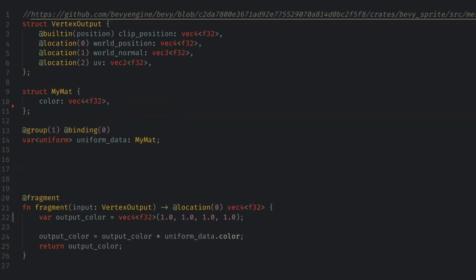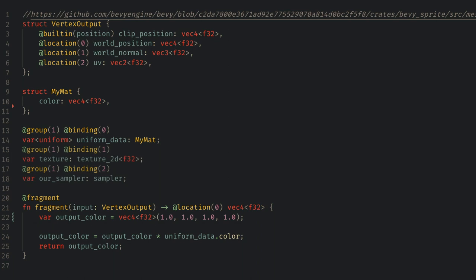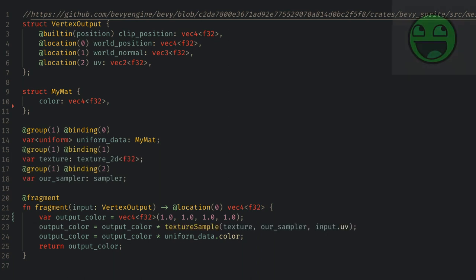Back in the shader we can now grab binding 1 and 2 as the texture 2D and sampler respectively and sample the image to set our output color.